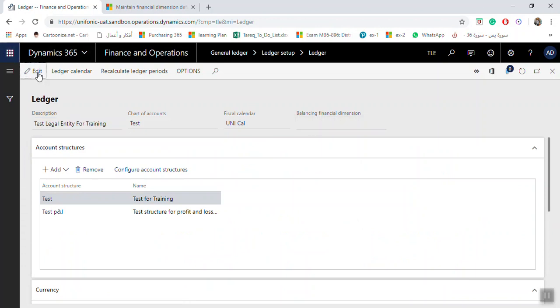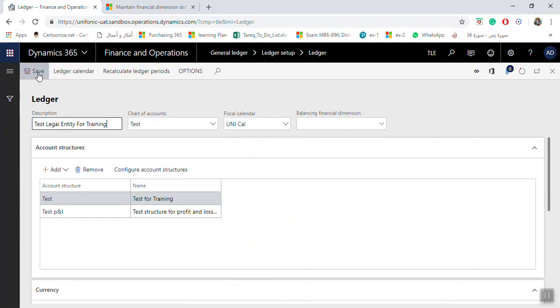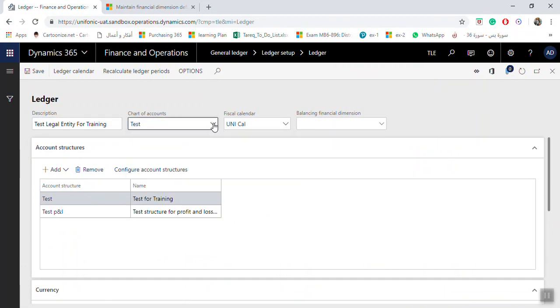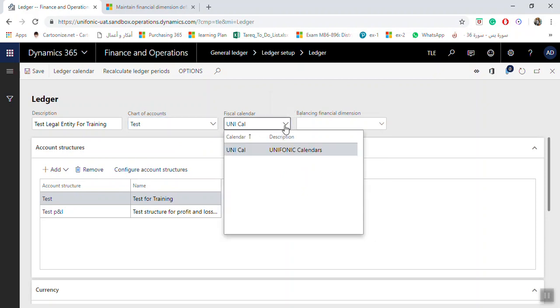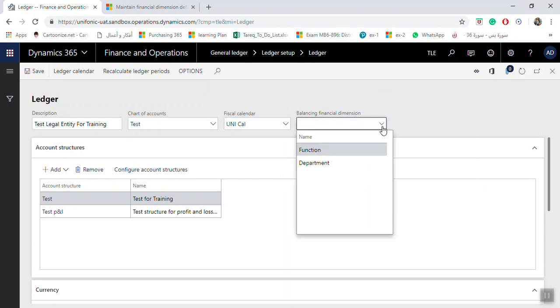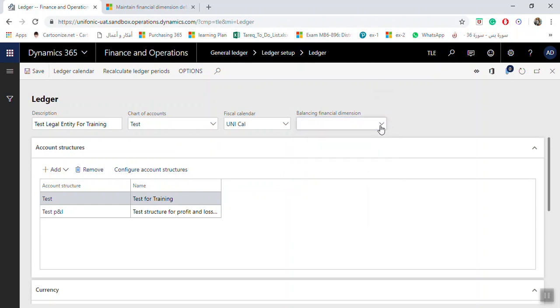If you click Edit here, you can select which chart of accounts you need to use in this legal entity. Here also is the fiscal calendar which you need to select. If there are balancing financial dimensions, you can select which balancing financial dimensions you need to use.